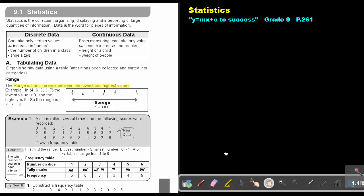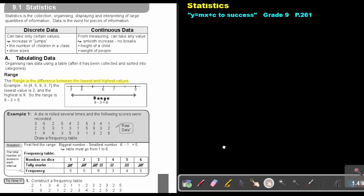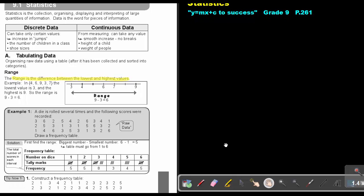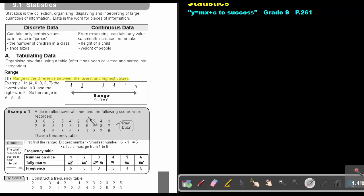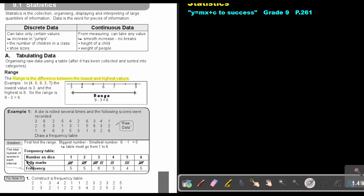Example 1. A die is rolled several times and the following scores were recorded. This is all the raw data - just rolling it, writing down, rolling it, writing down. Now, draw a frequency table. First find the range. The biggest number minus the smallest number. What is the biggest? 6. What is the smallest? 1. So the range is 5. The table must go from 1 to 6. This is the frequency table.